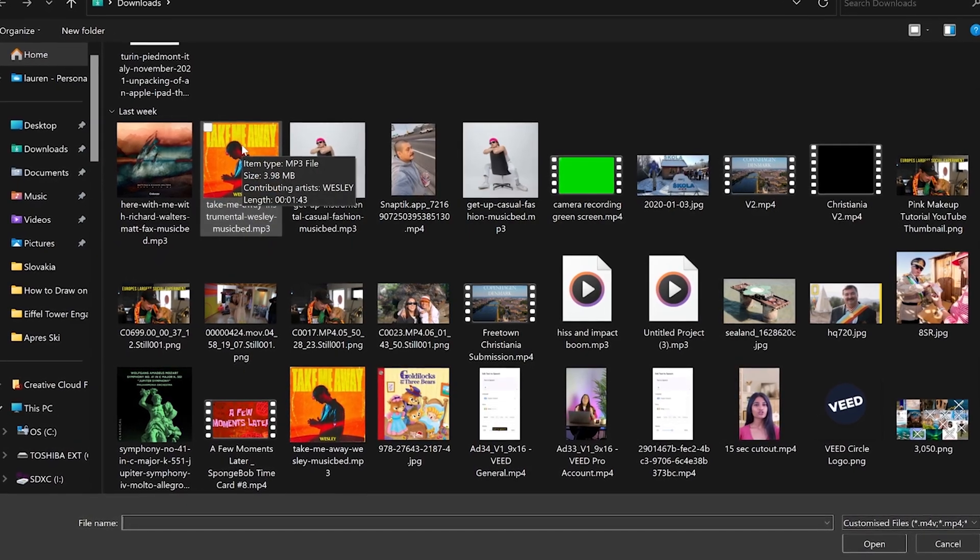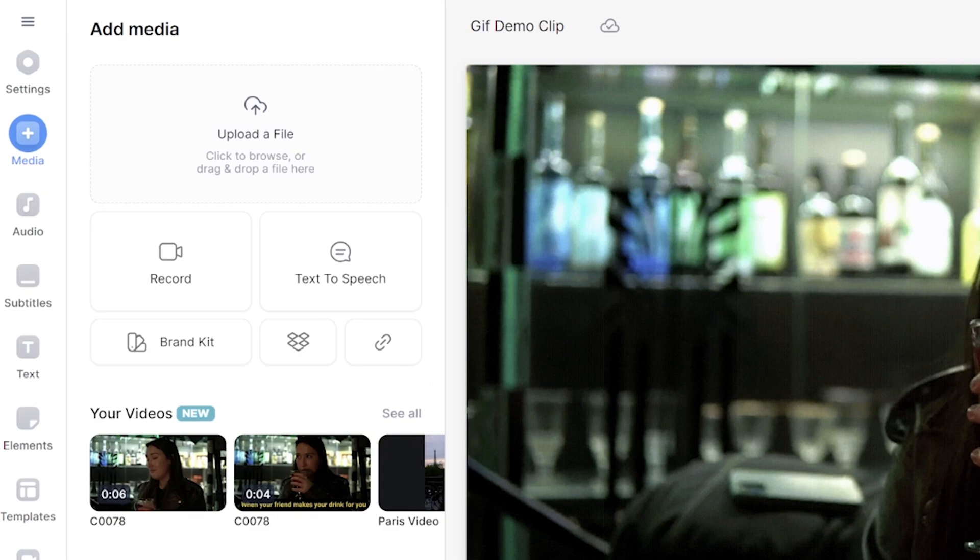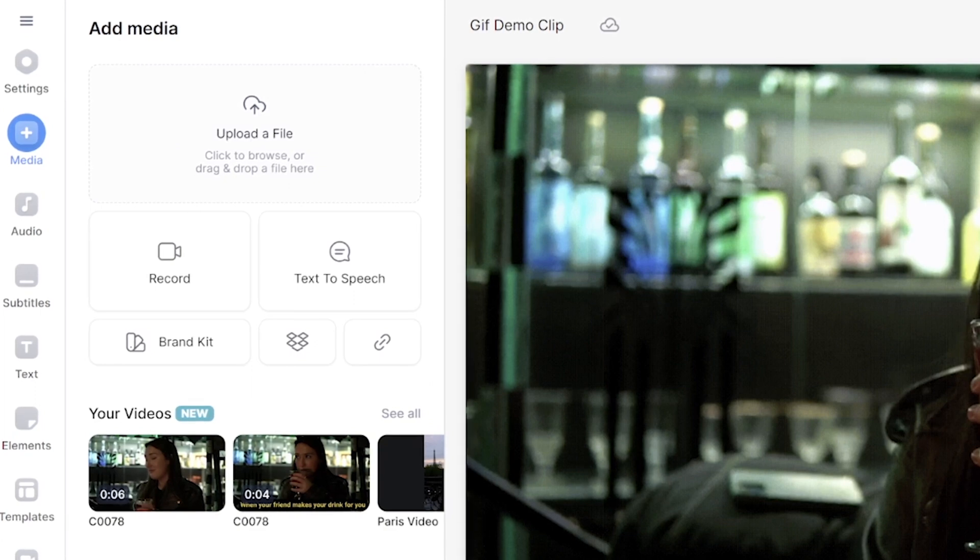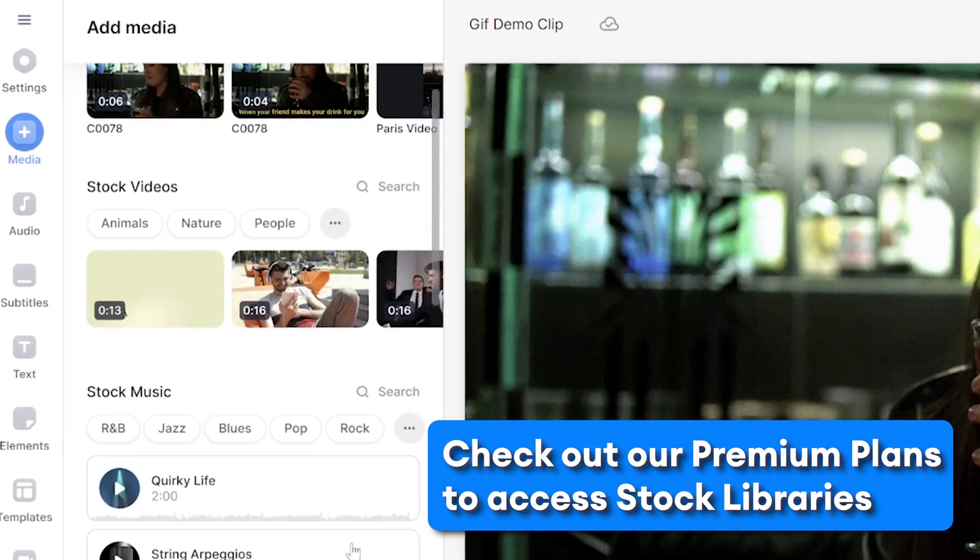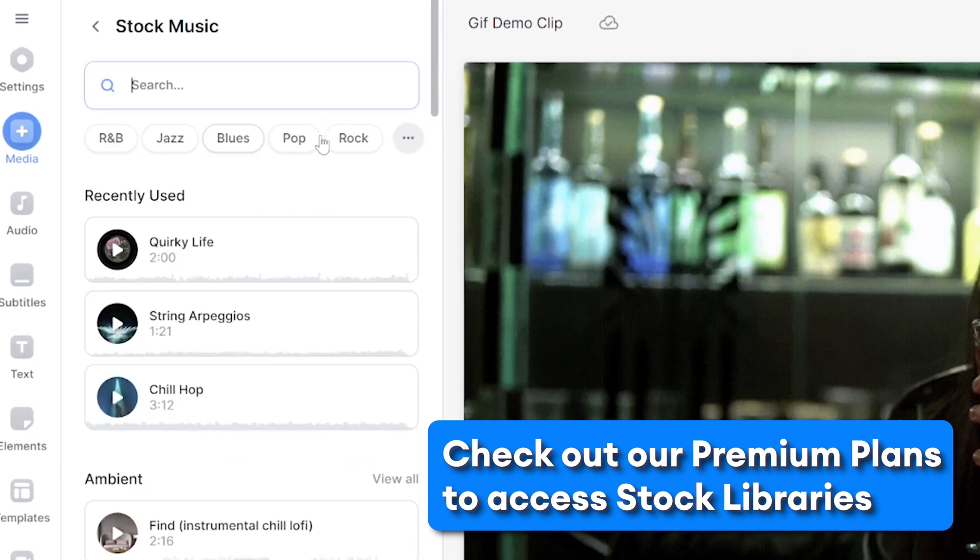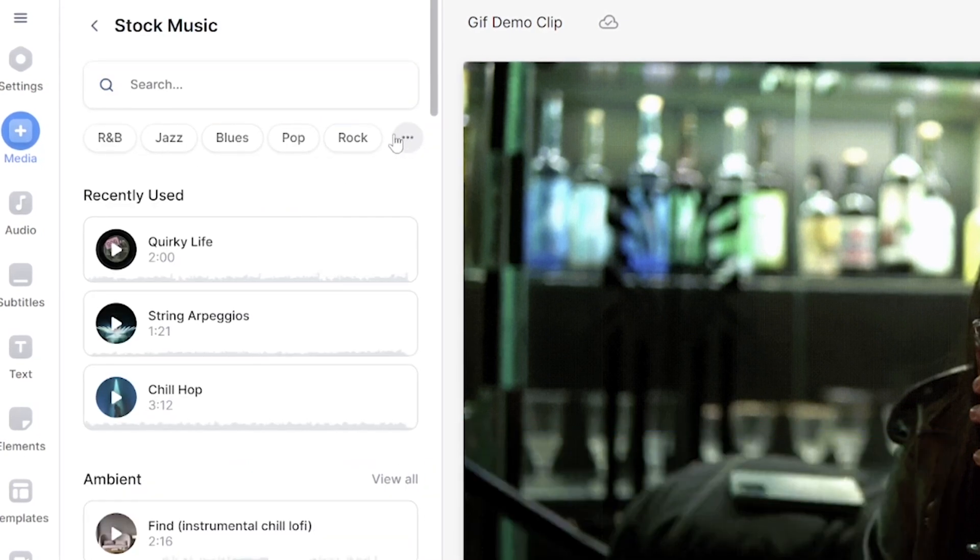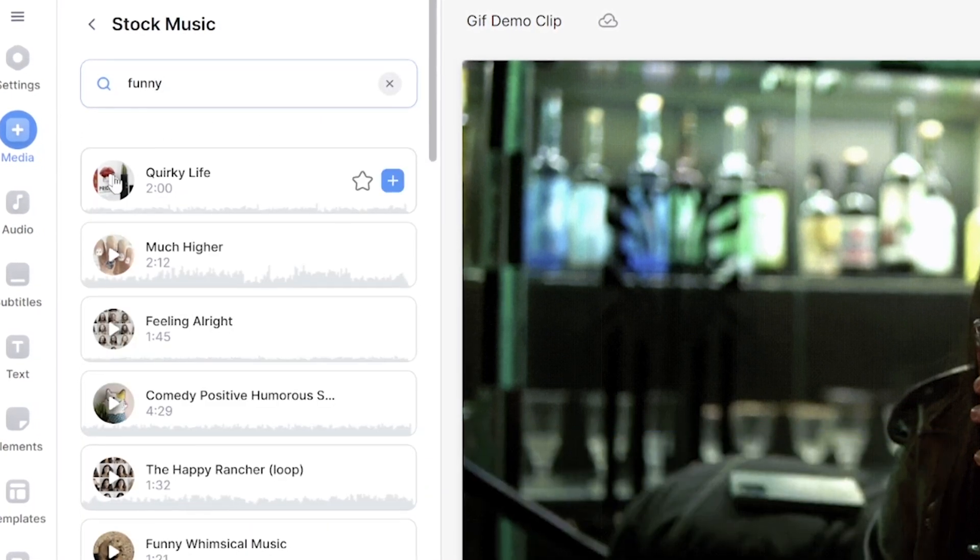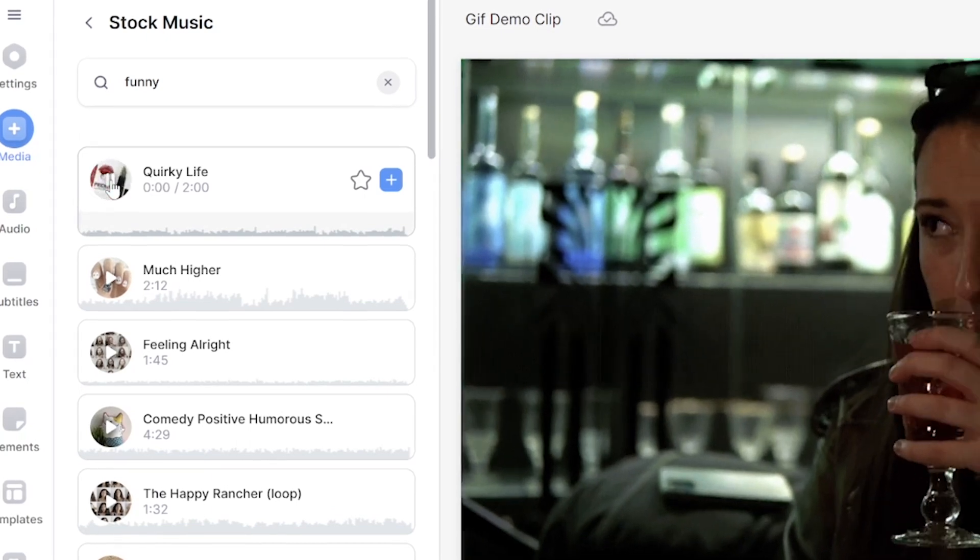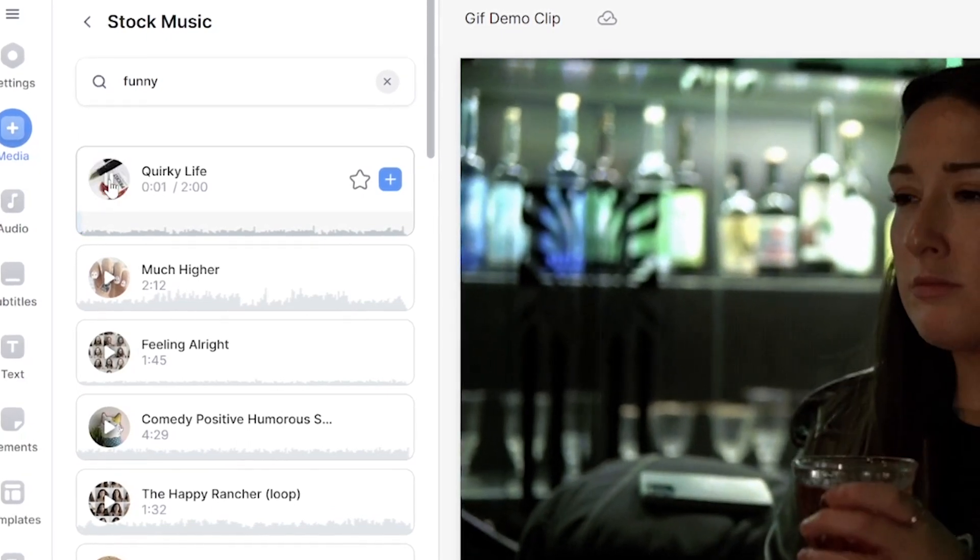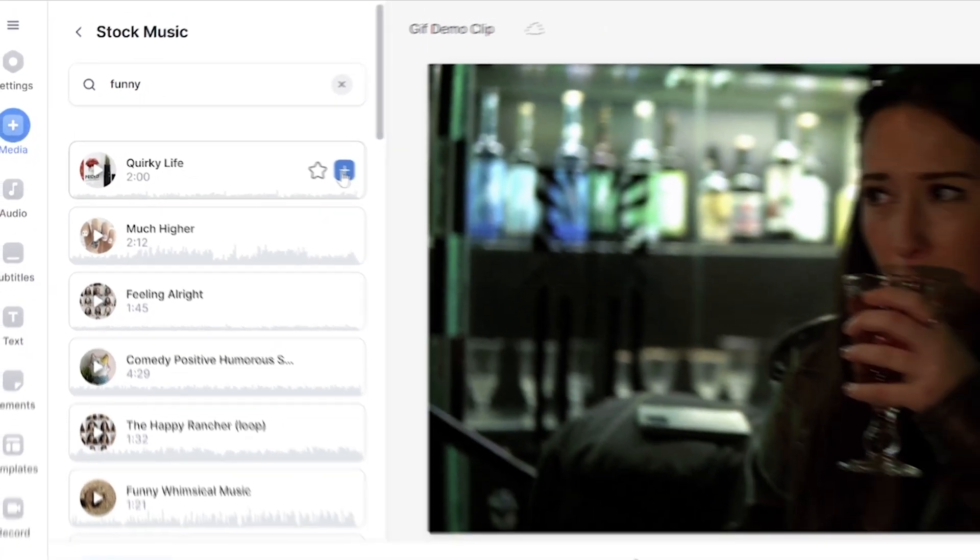Another option is to use royalty free music. So this time we're going to go back into media and instead of clicking upload a file, you're going to scroll down to stock audio and click search. Then you can choose any genre you like and click play to hear a track demo. Once you've found the right one, click the plus sign and that's going to add the audio to your GIF.